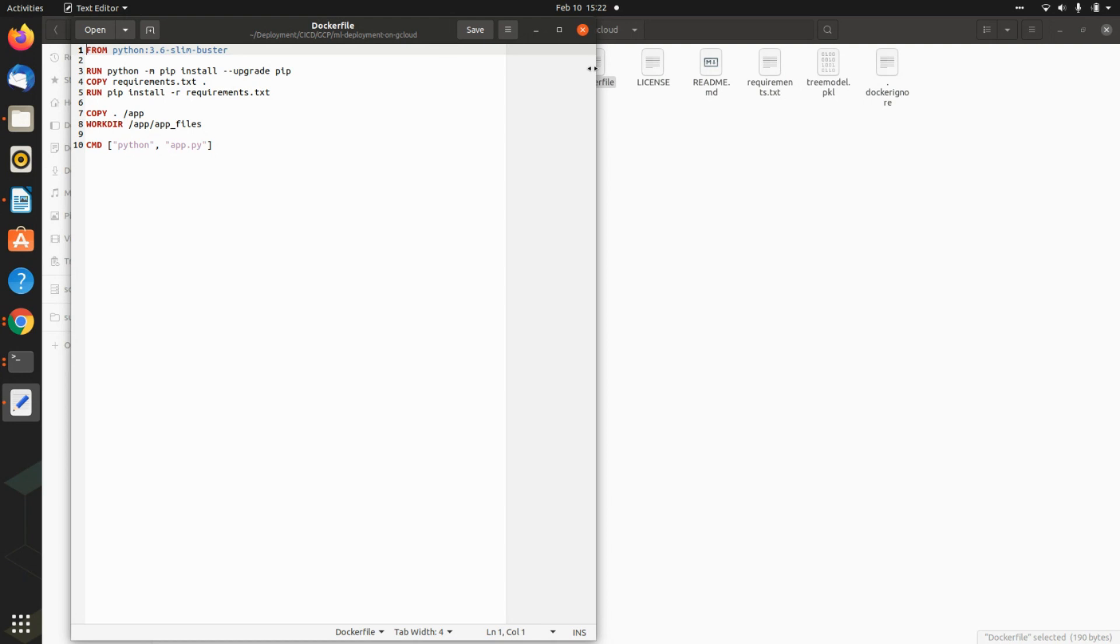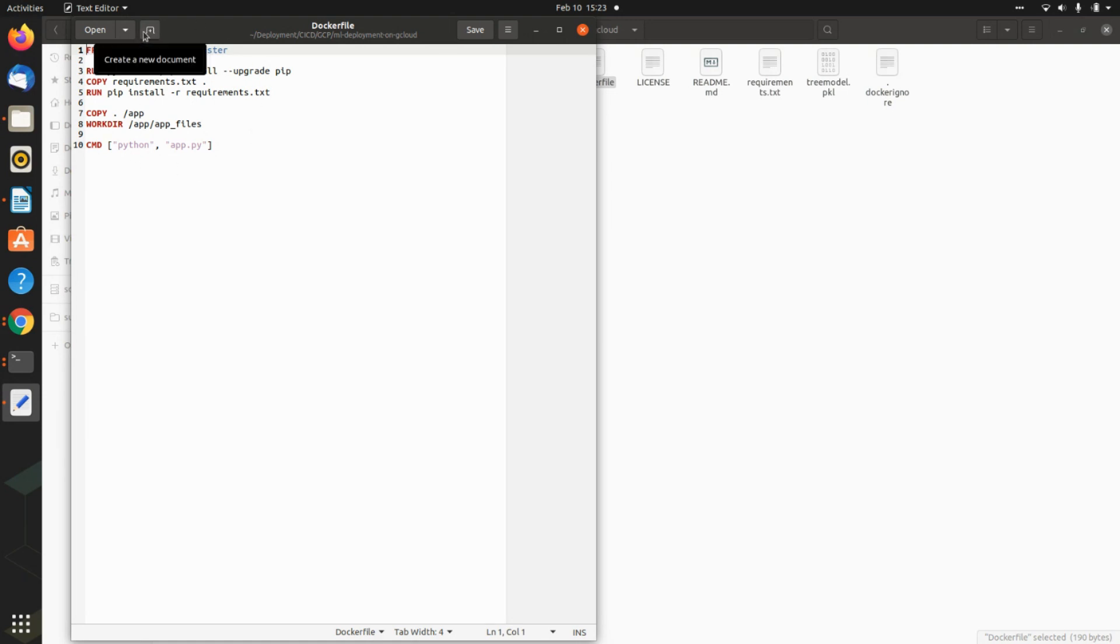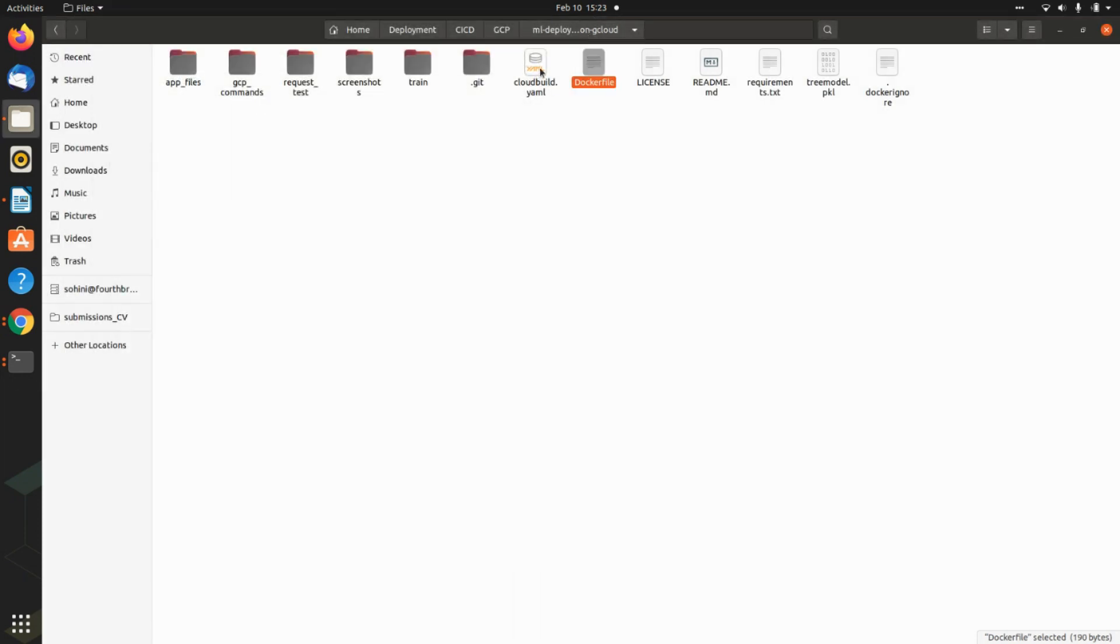Now what Docker file does is it creates a containerized version of this app, so that it can be uploaded as one single entity, because there are a lot of files in this whole application. So this is containerizing everything into one place and making it as an app. So it's very thin requirements it has. And so that's the bare minimal format that it has.